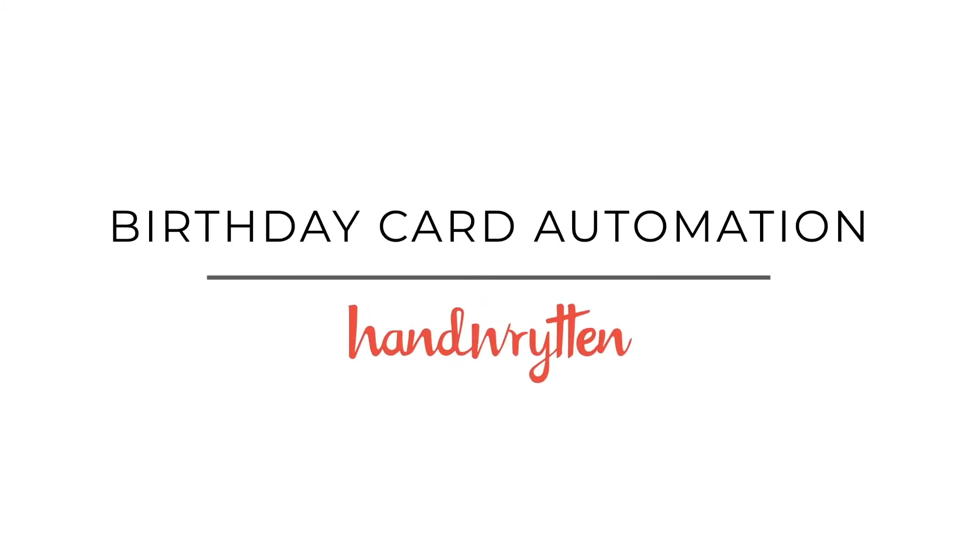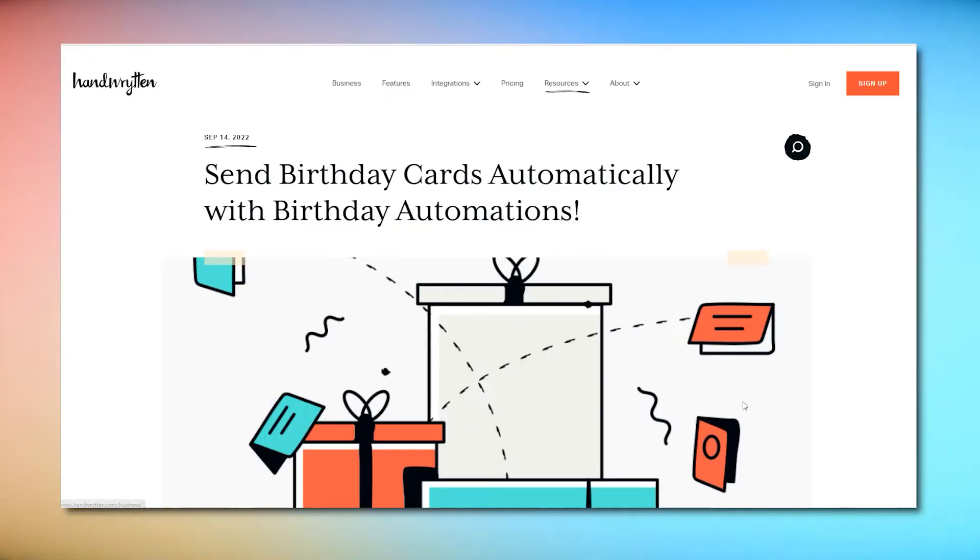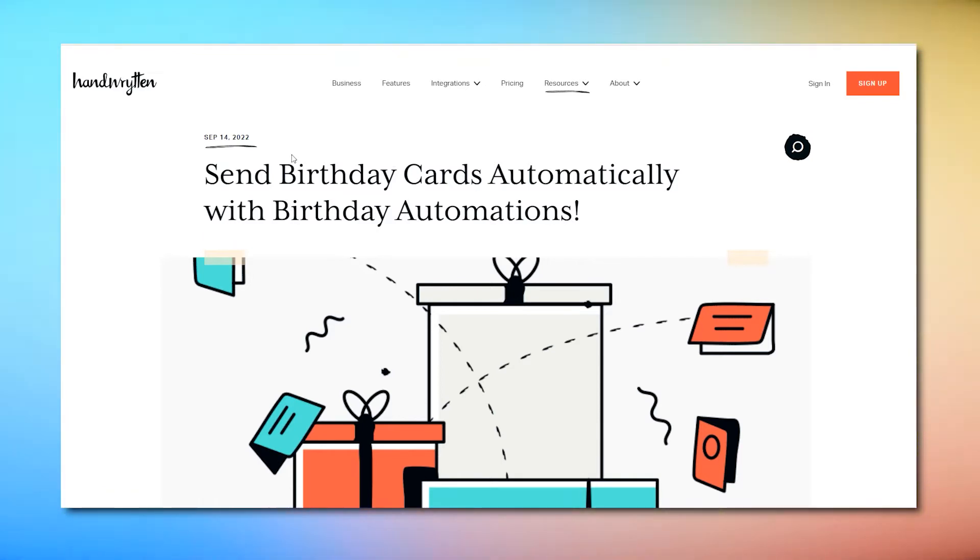Hey, it's Josh here with Handwritten. In this video, I'm going to show you how to use our platform to send birthday cards automatically, all in a few easy steps.